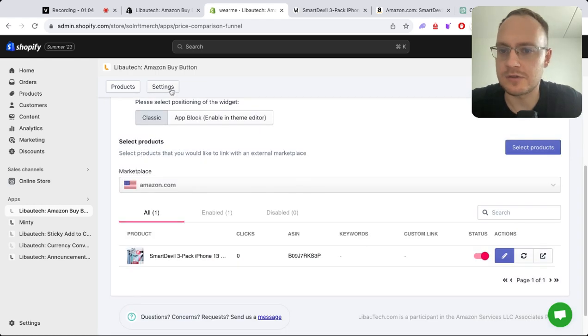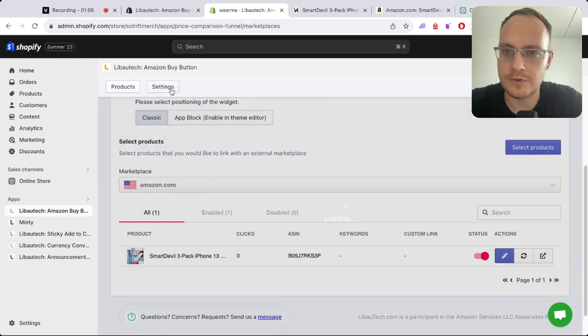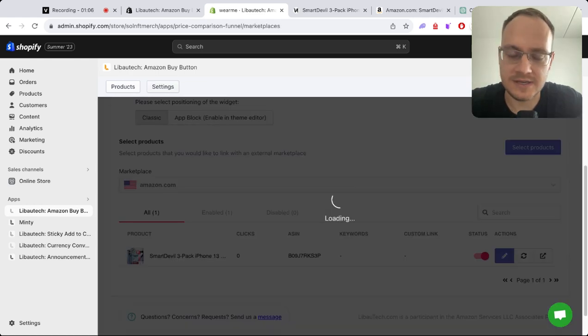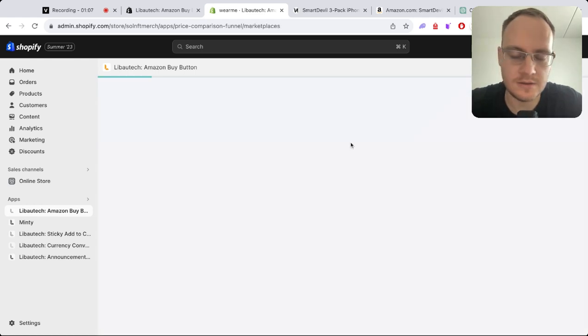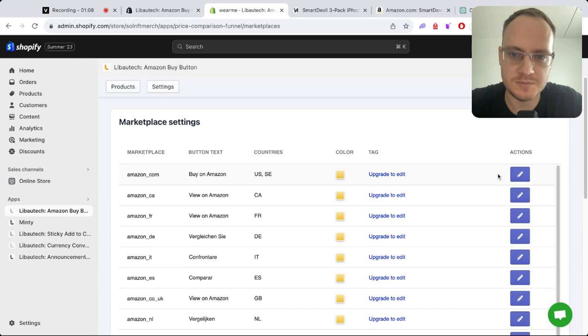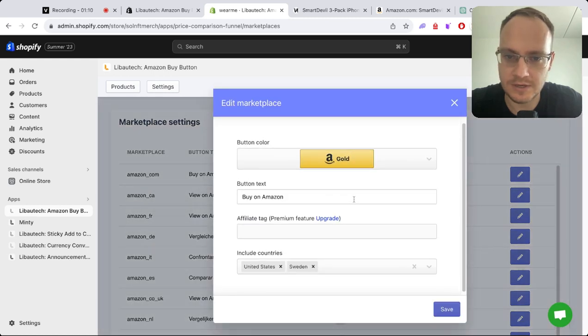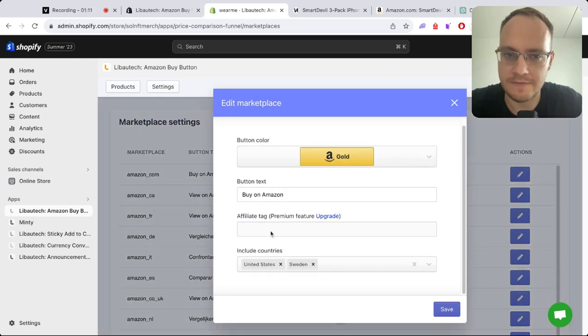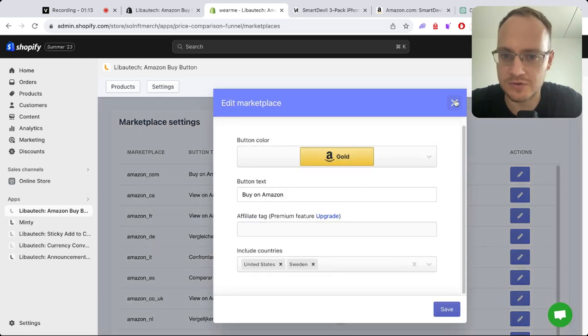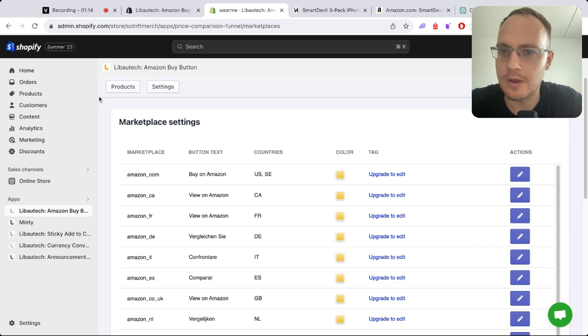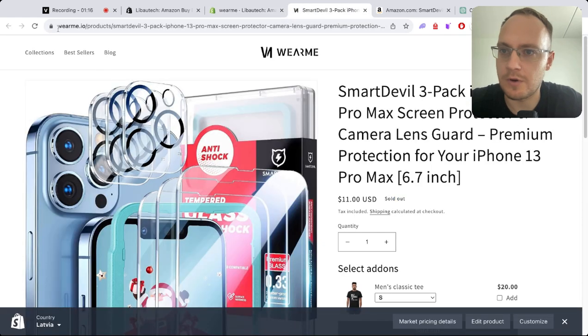In the settings, when you select a specific marketplace (there are 17 marketplaces), you can add your Amazon affiliate tag here.